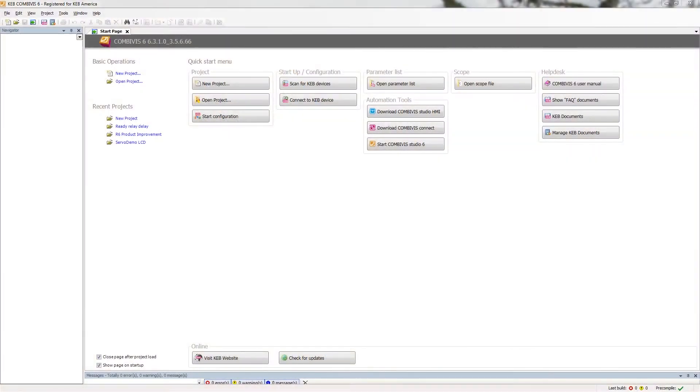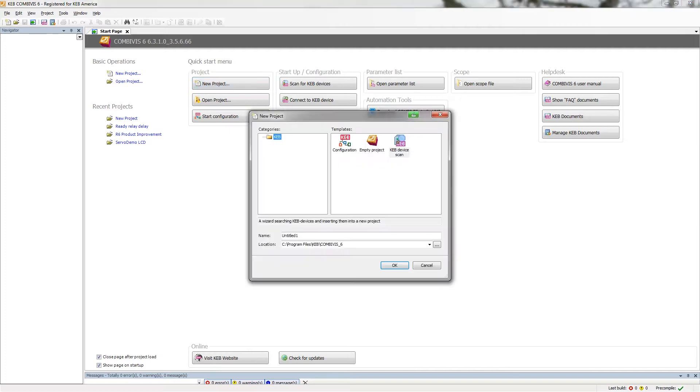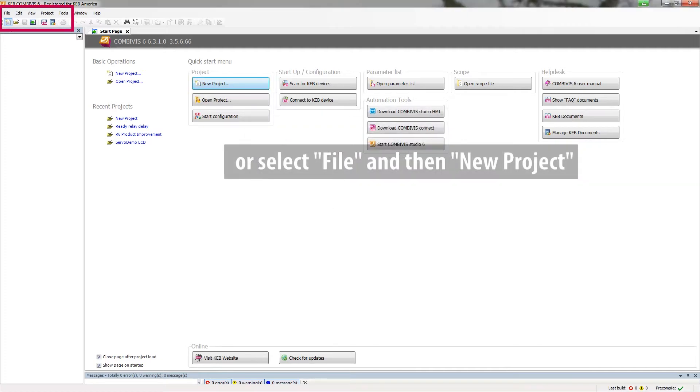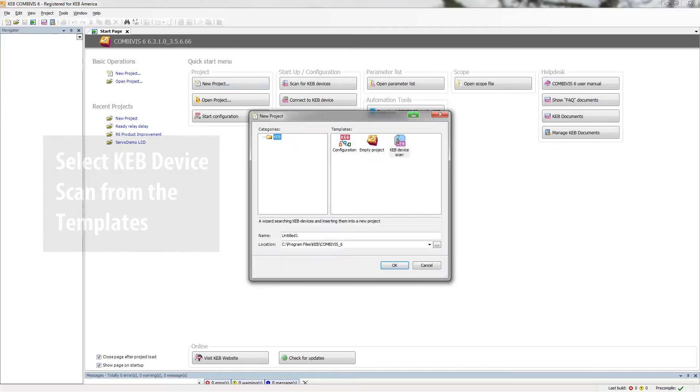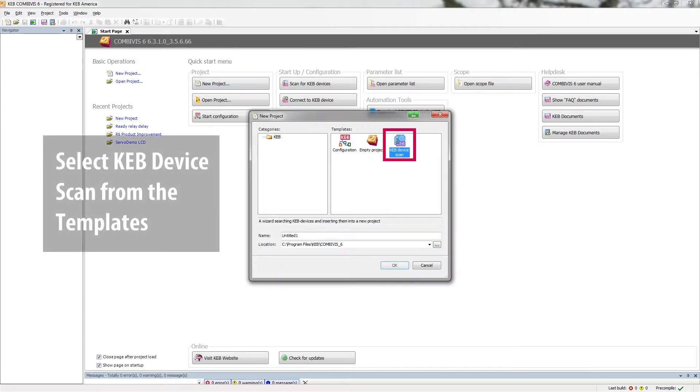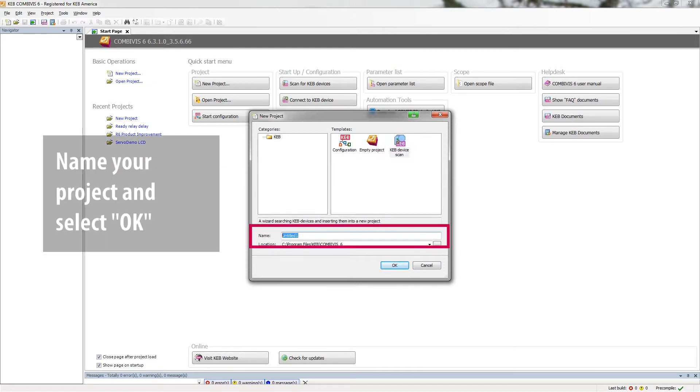To begin, click on the New Project button in the Quick Start menu, or select File New Project from the drop-down menu. Next, select KEV device scan from the templates, name your project, and click OK.